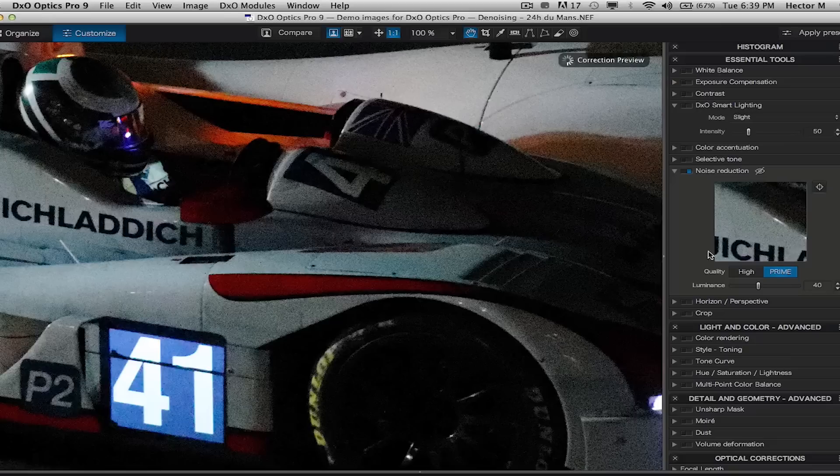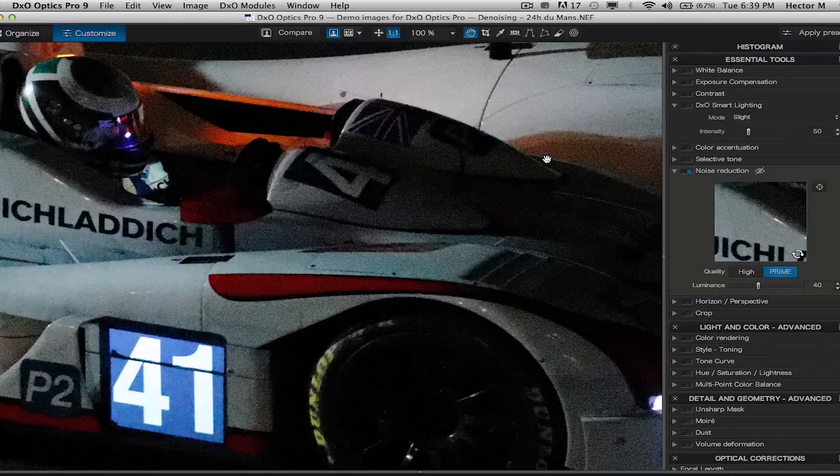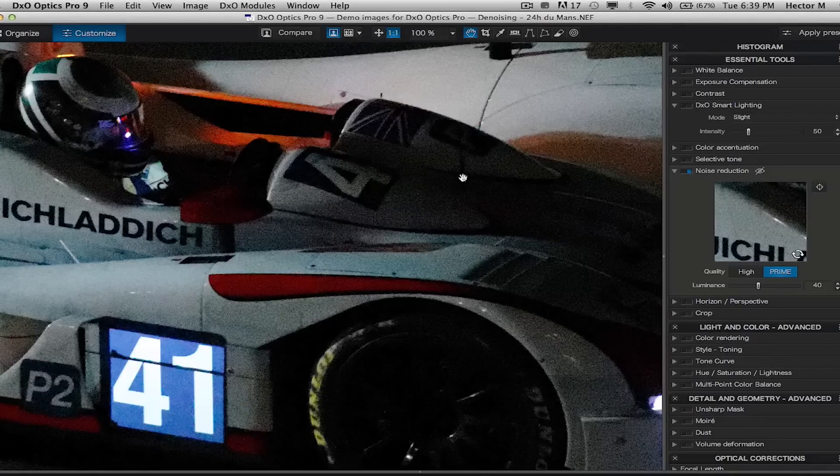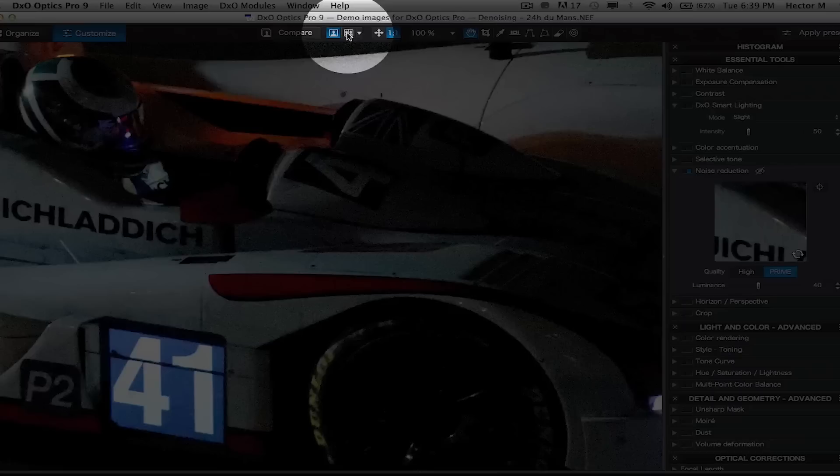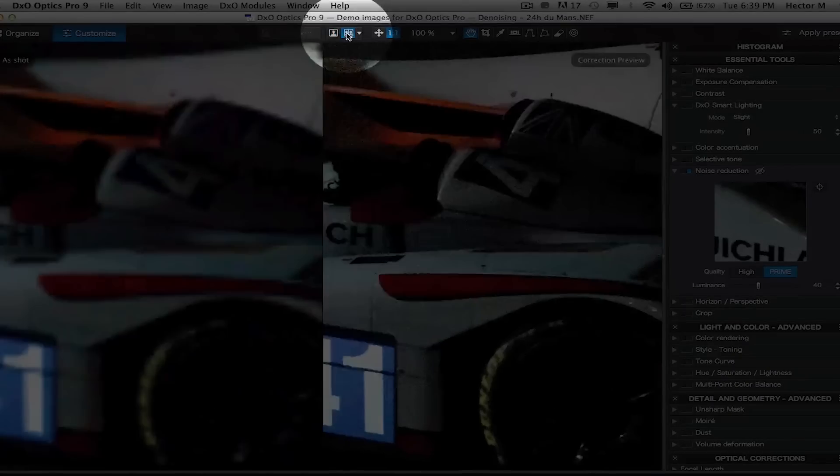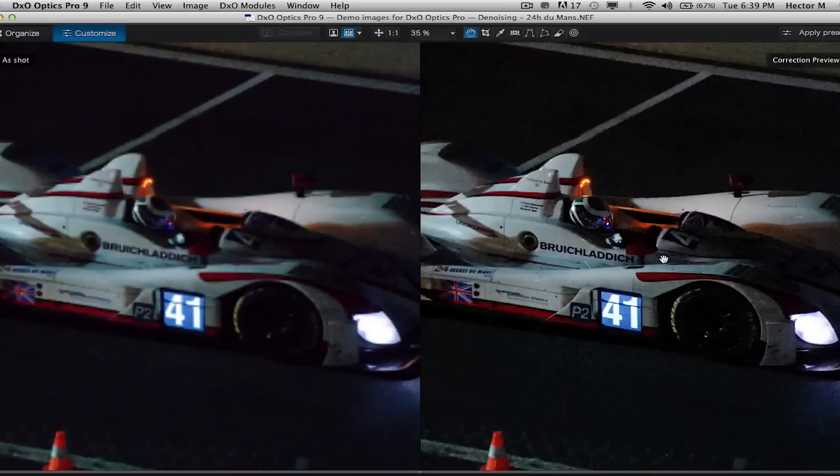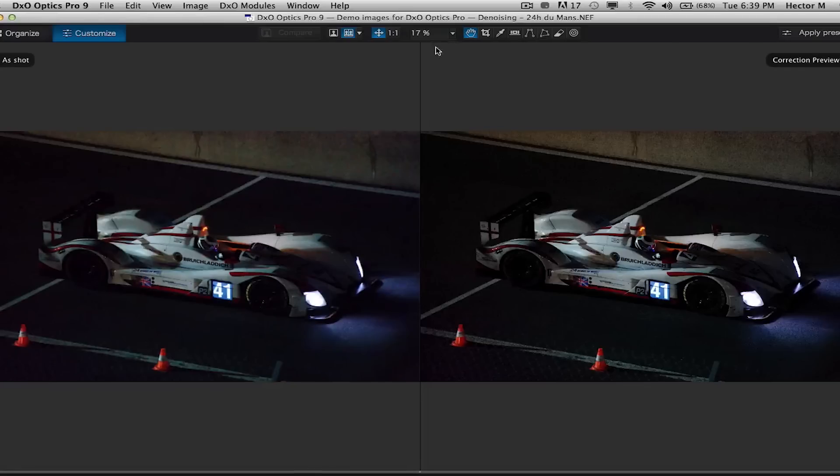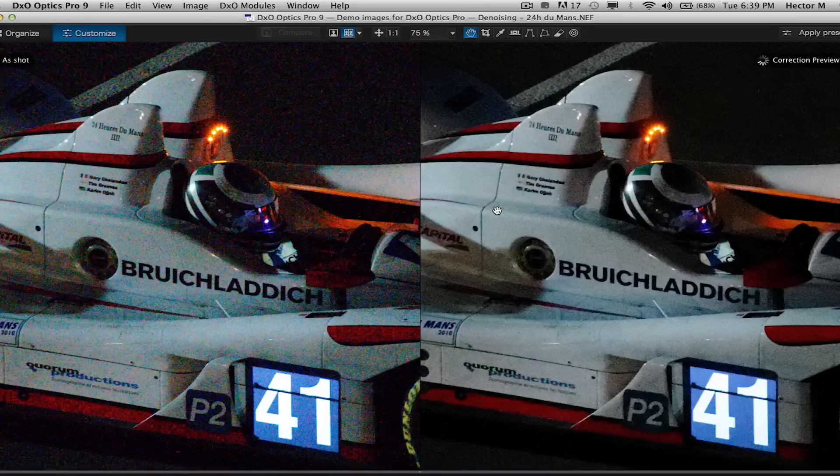We're going to select our new and improved PRIME feature and completely get rid of all that digital noise. I'm going to go up to the upper toolbar, split it in half just to give you a quick before and after so you can clearly see for yourself what was and what is.